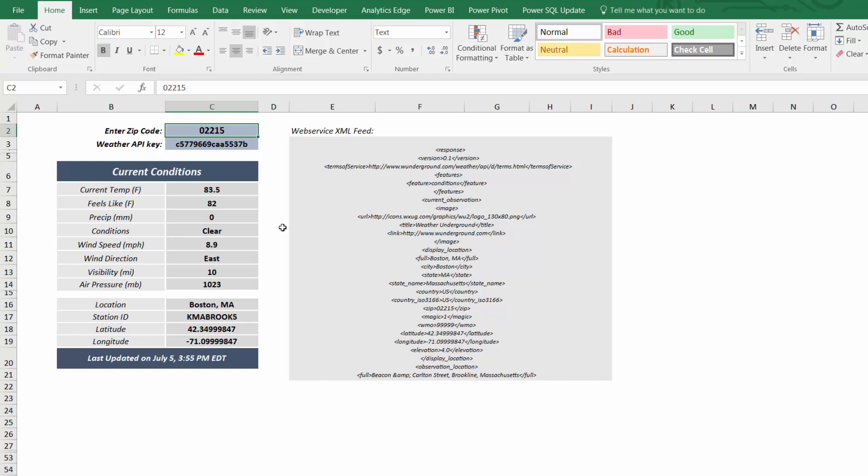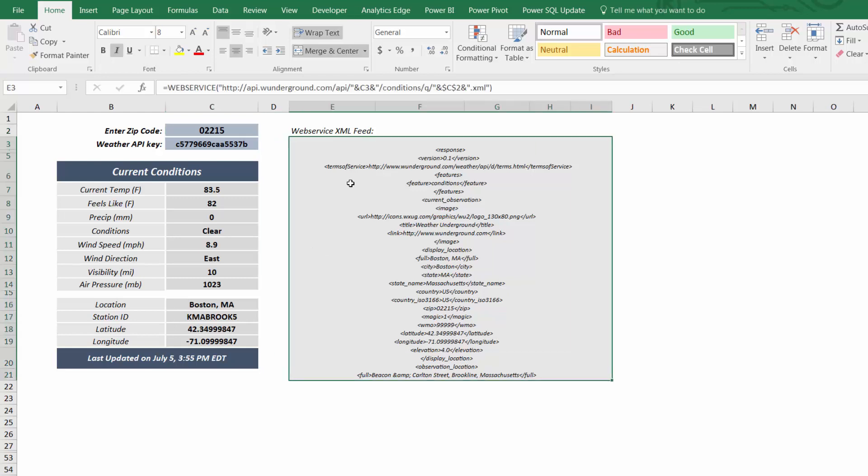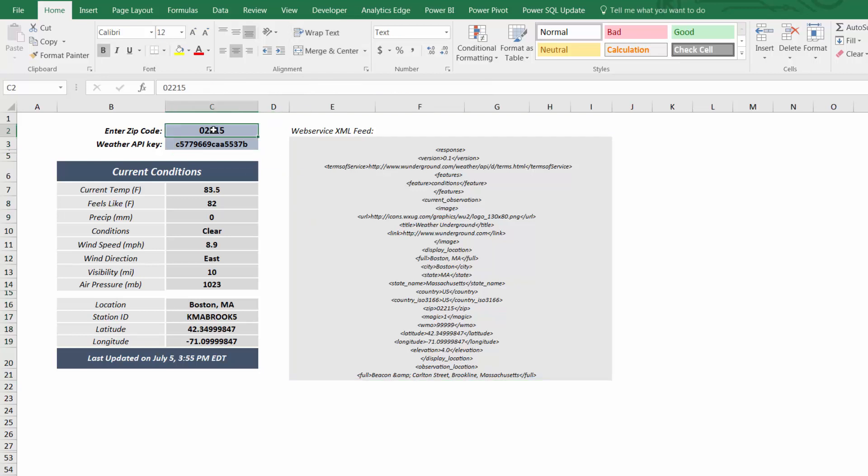I used WebService to return an XML string containing information about the weather conditions in a given zip code. But since that format isn't exactly useful, I then used FilterXML functions to extract specific components and populate those values into separate cells.